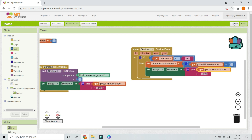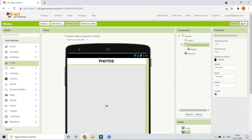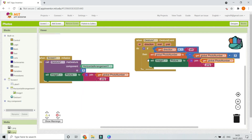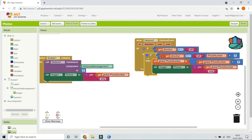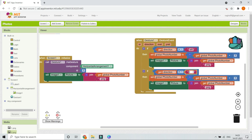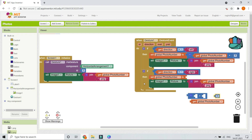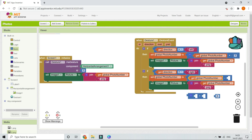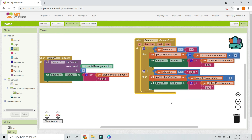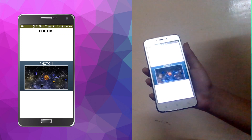Duplicate the if block and add an else-if: if the direction equals 'right', the user is swiping right, meaning we go to the previous image. Use the subtraction operator to subtract 1 from the photo number, then update Image1's Picture the same way.